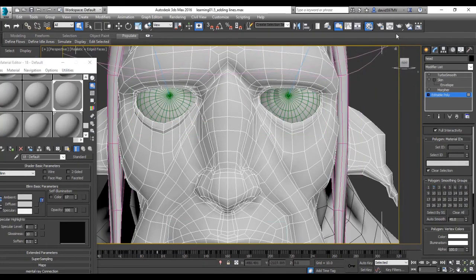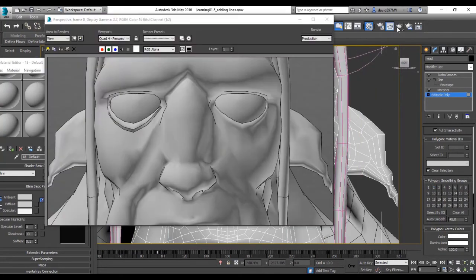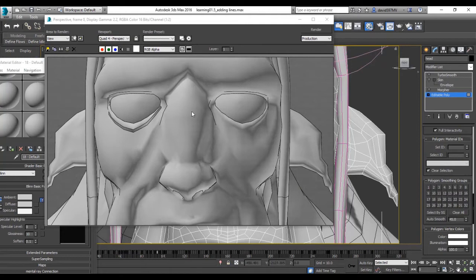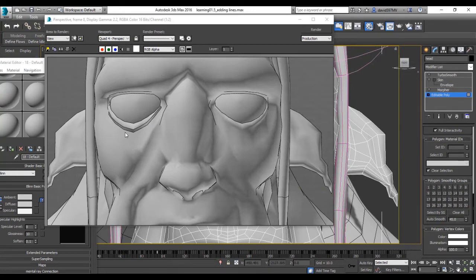And then hit render. So through the magic of editing, we skipped ahead from the rendering process to look at our character. As you can see here, we've now got this outline around the areas that we changed the smoothing group.